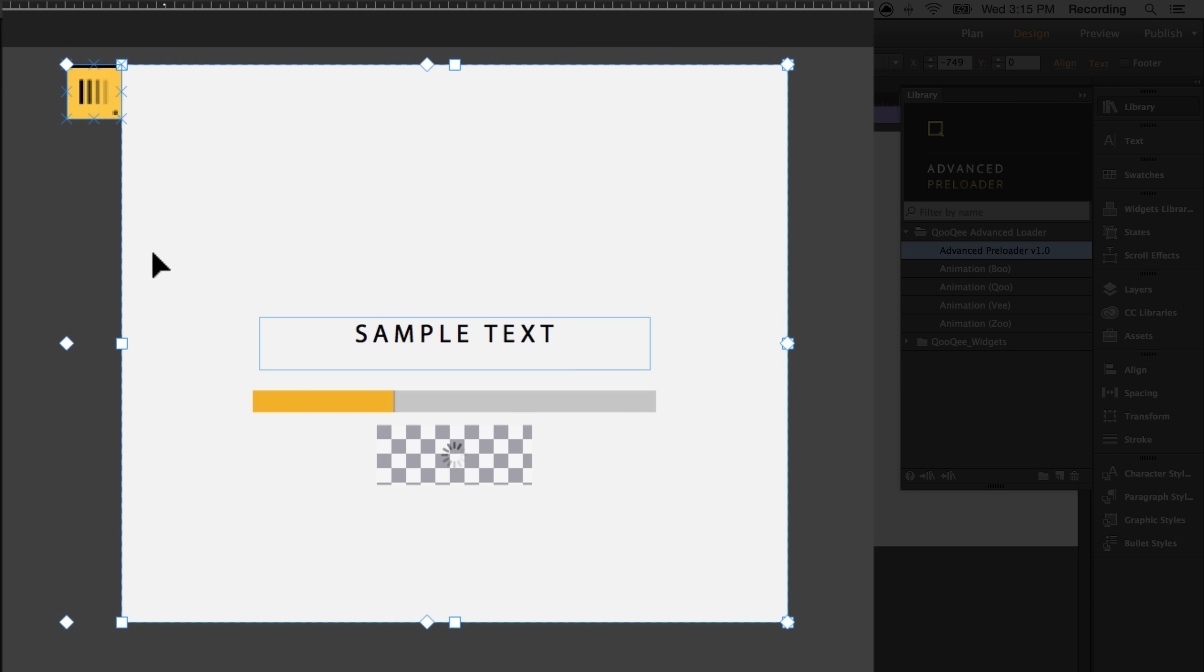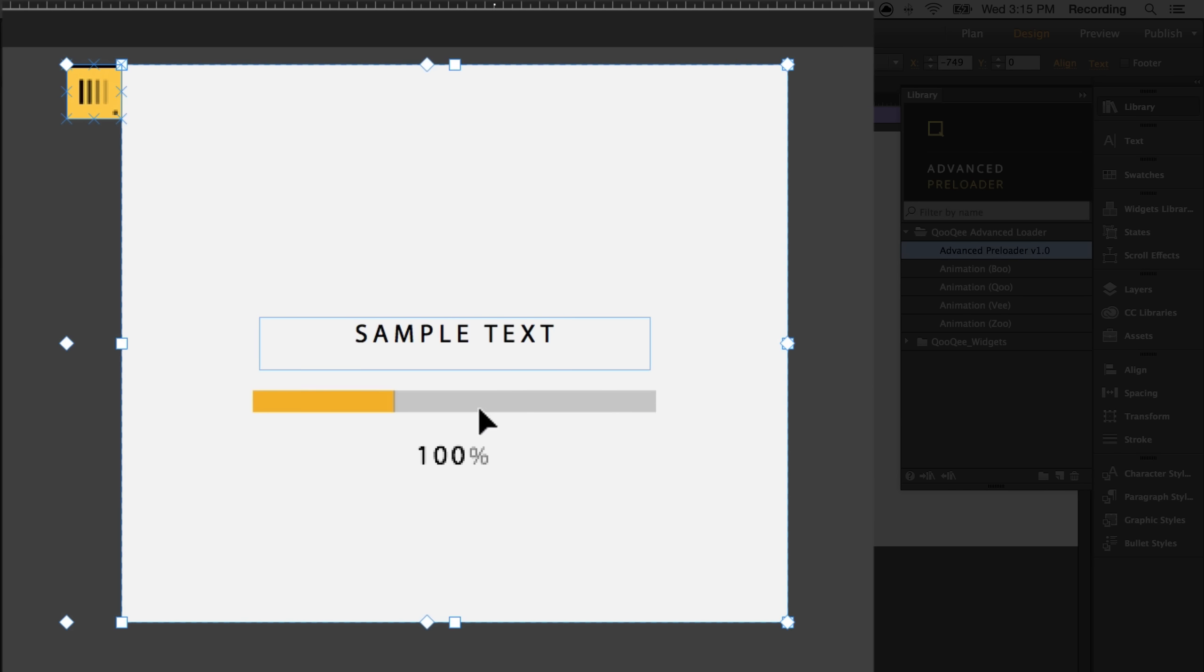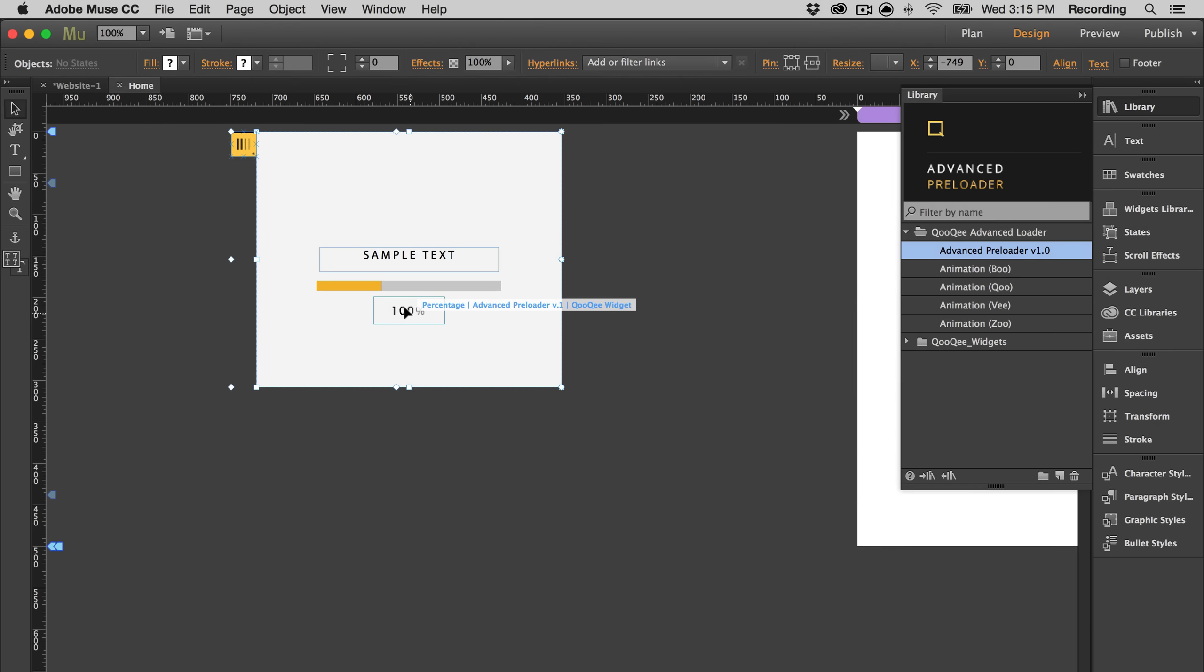So when you drag the widget onto the canvas, it comes with some sample text, the loading bar, and the percentage indicator. If you wanted to, you could delete all of those and just put your own graphics and your own animations. It would work.